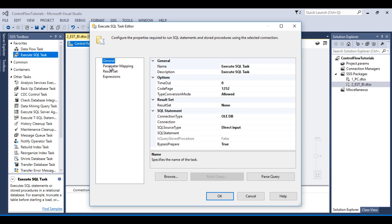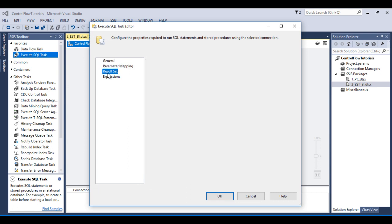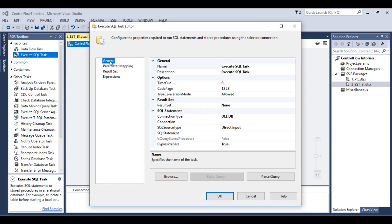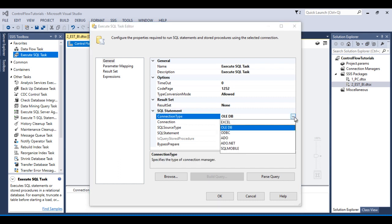As we can see it has four options: first is General, then Parameter Mapping, Result Set, and Expressions. So go to the General tab and here I wish to start from SQL statement. So first is Connection Type.